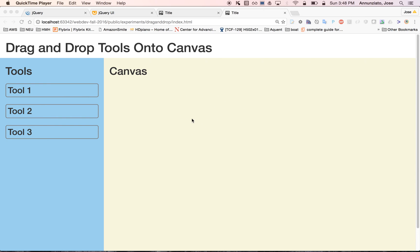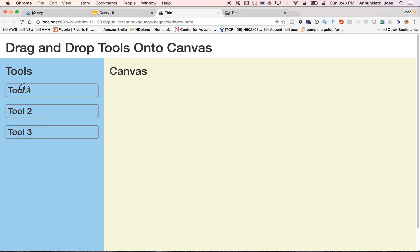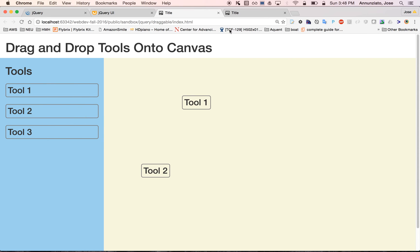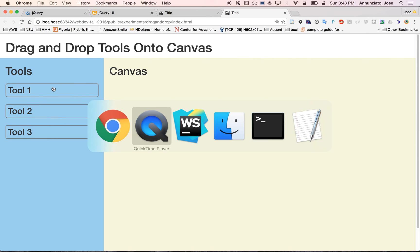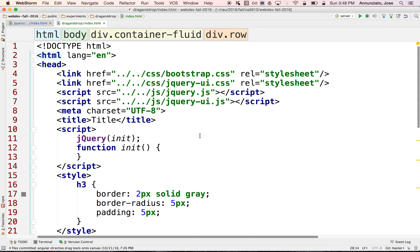We're using jQuery to build a tool that will allow us to drag and drop tools from a left-hand side onto a canvas, and then be able to drag them around. Right now we only have the layout — we don't have anything to drag around. So let's add the capability of being able to drag these tools around and go back to the HTML we've been working on.